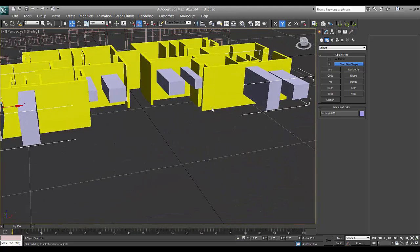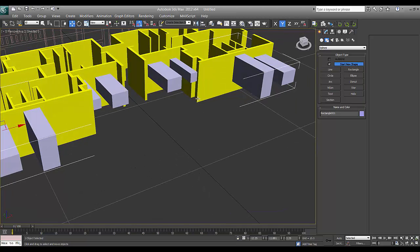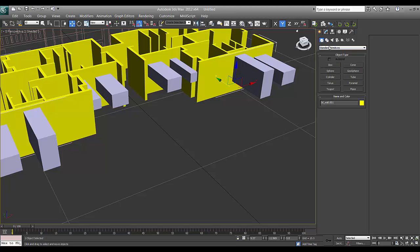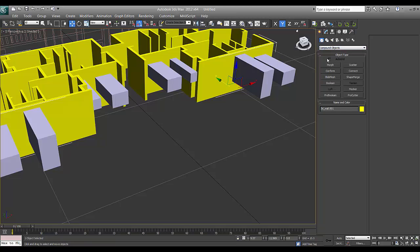Now I'll select the bigger path, this wall and go to compound object. Before doing boolean actually, I'll always save it. I'll say save.